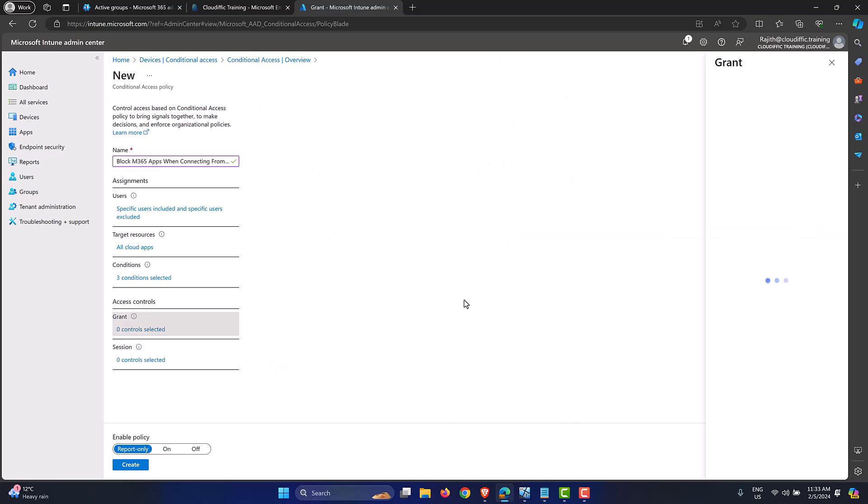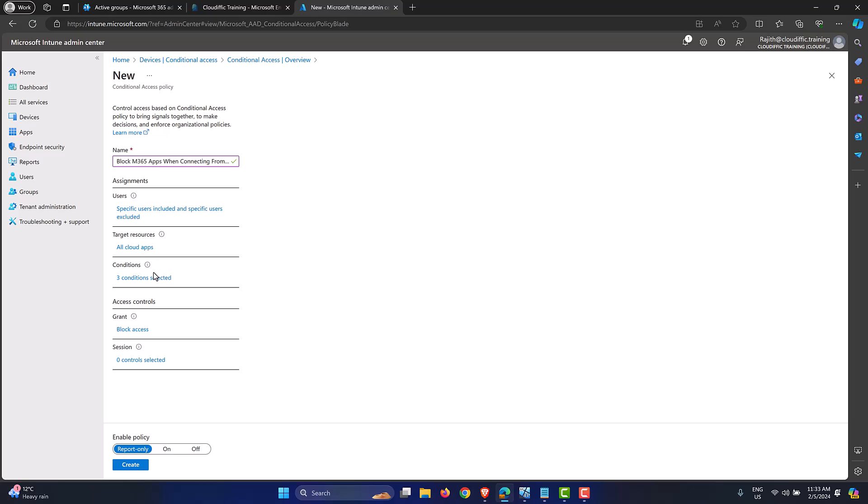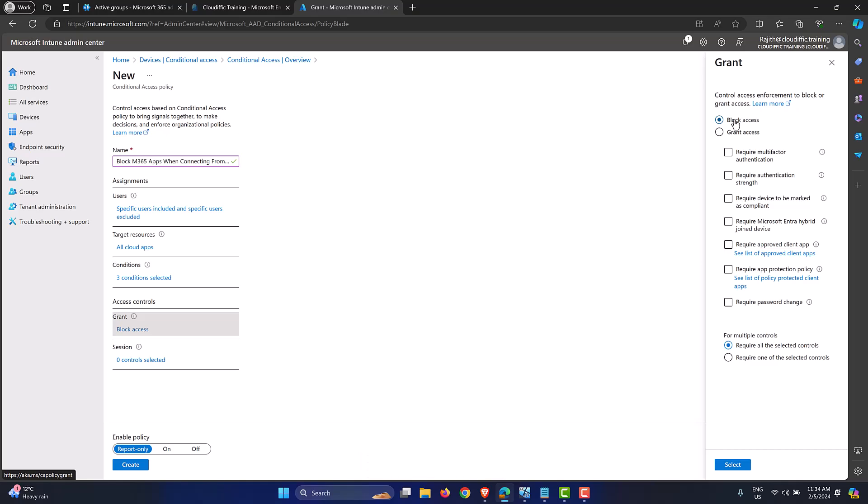Now we go into grant and here we're not giving grant access, we are blocking access for the users. Because what we have done in the previous step in the conditions is we are selecting all the personal devices, so we are saying if the device is non-corporate or if the device is a personal one, we want to block access. Because by default you will have grant, so you need to flip it back to block access, otherwise this particular policy will have no effect. You know, wherever the users come from whether it is from a corporate machine or from a personal machine, the user will be allowed access. So make sure that it is set to block and select.